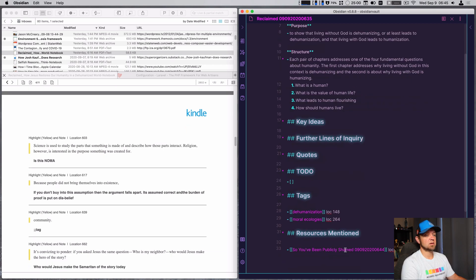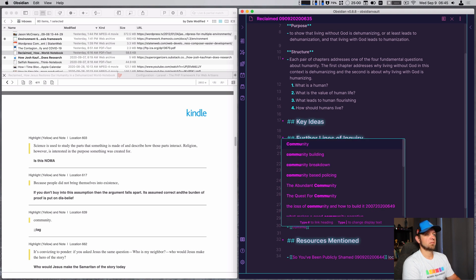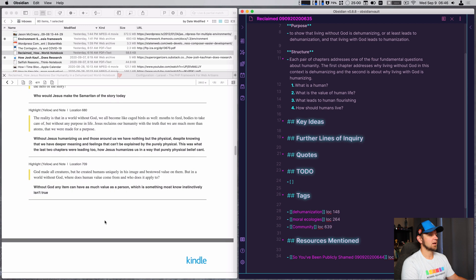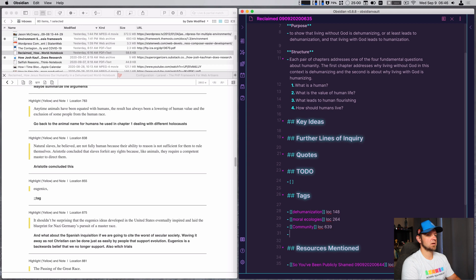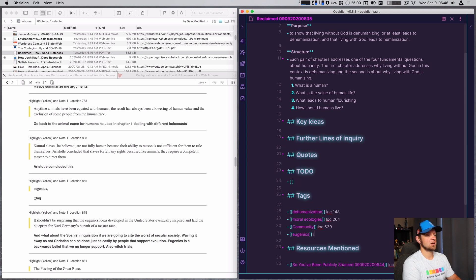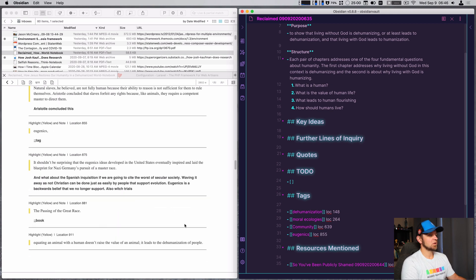Tag 'community' is in there at block 639. Eugenics is in there as well at location 855 — I already have a tag on that. And the book 'The Passing of the Great Race' can go in there.